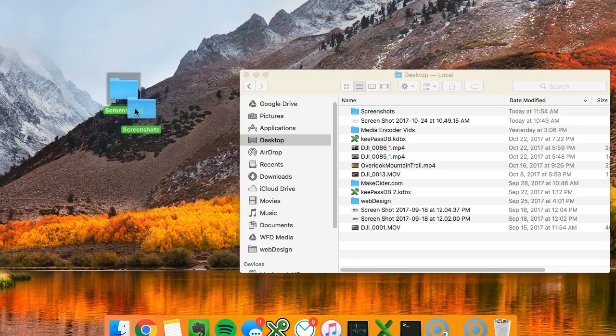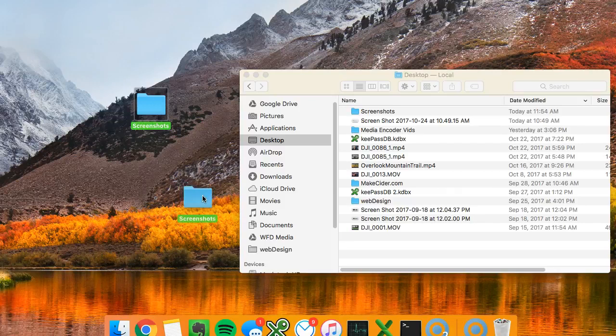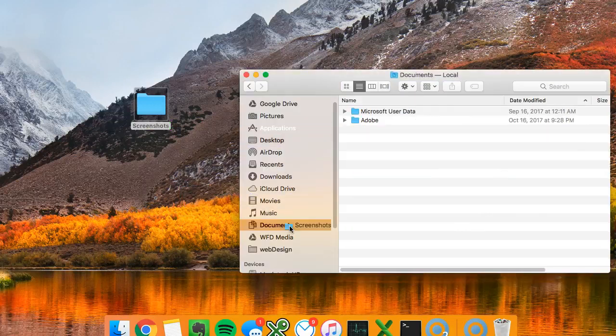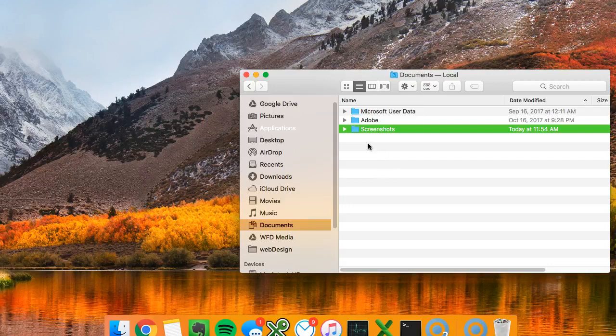Now I don't want this on my desktop. I like a nice clean desktop. So what I'm gonna do is drop it into documents. I'm gonna put it right in there.